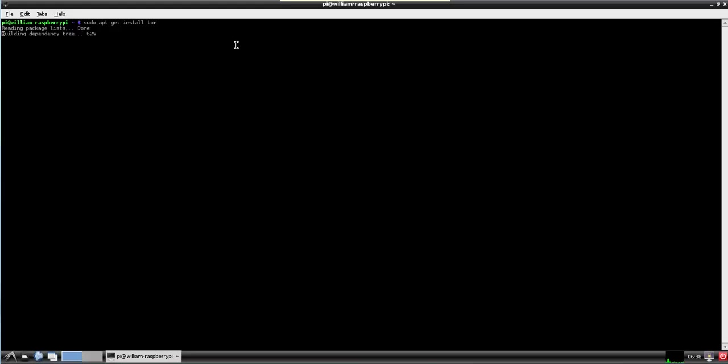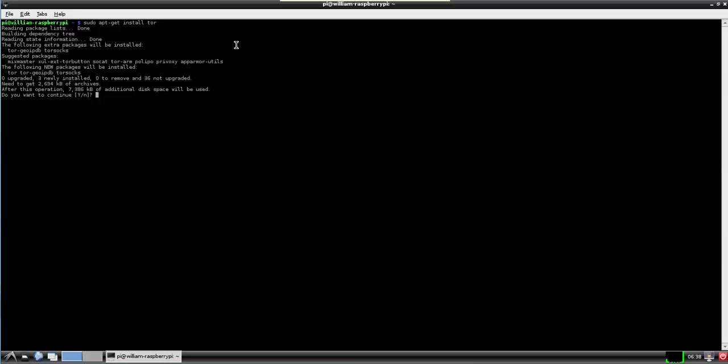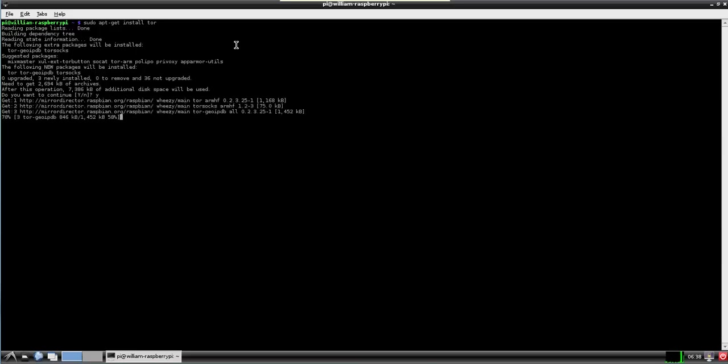The first thing we're going to actually want to do is install Tor which is actually fairly simple. We're going to sudo apt-get. Now there's a couple reasons you'd want to do something like a router and when it asks if you want to continue say yes.